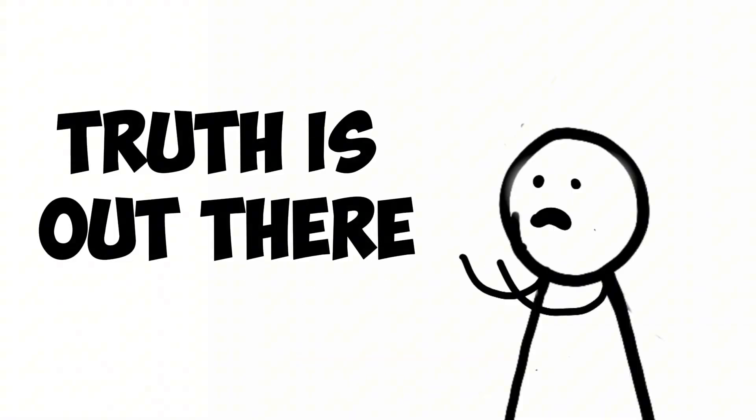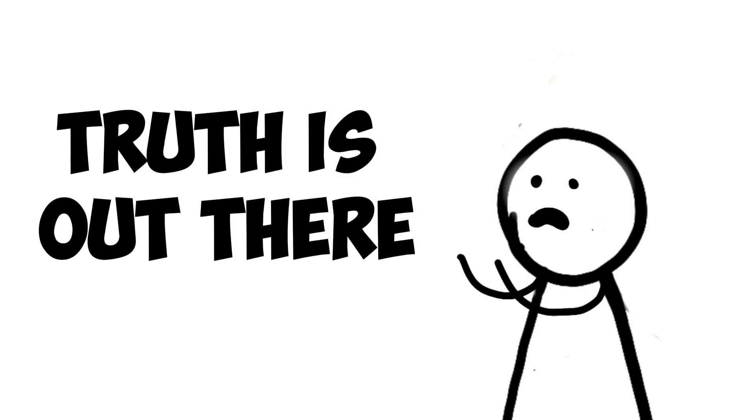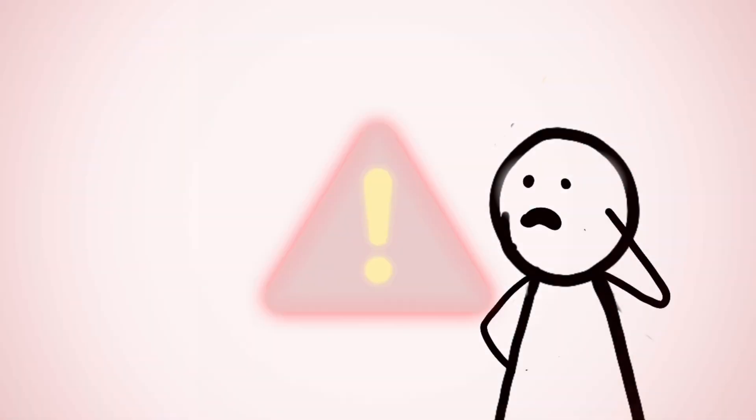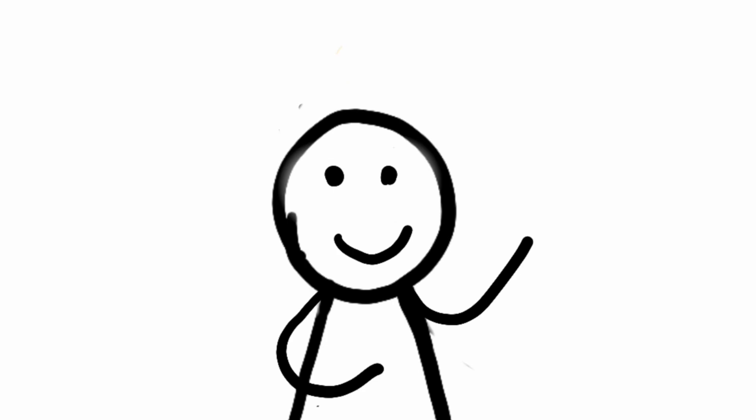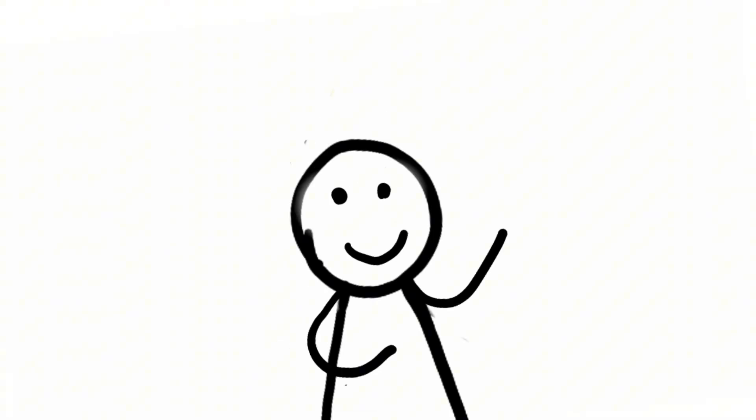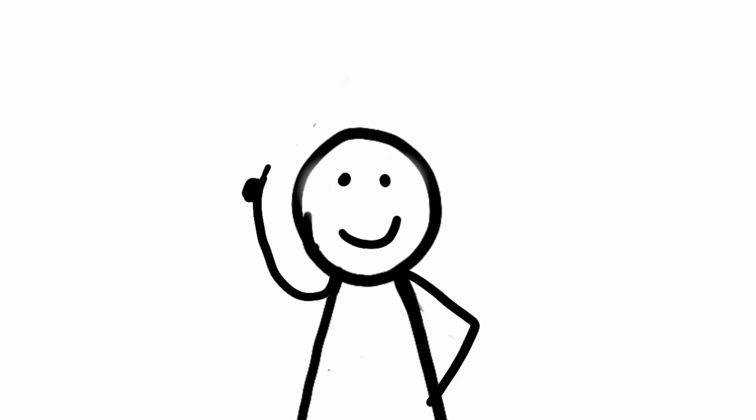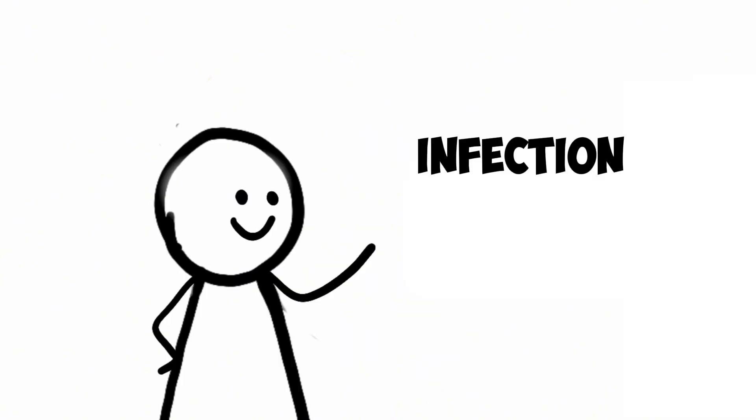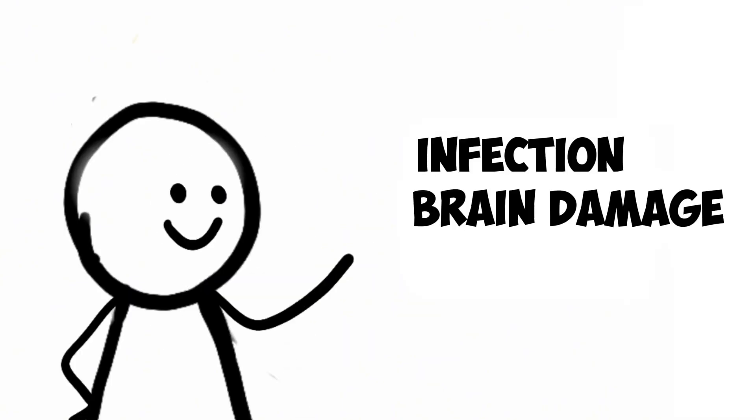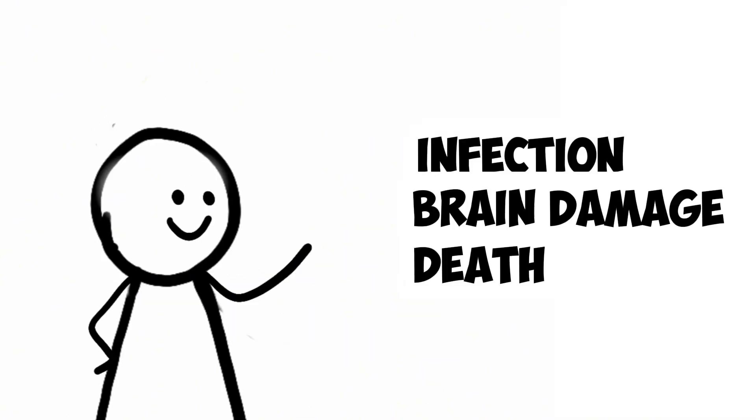Today, trepanation is seen for what it truly is, a dangerous and ineffective treatment. Sure, it might have seemed like a good idea back then, but the risks far outweighed any potential benefits. Think infection, brain damage, and yes, even death.